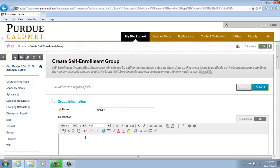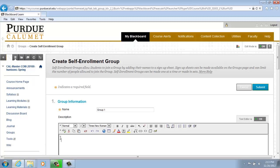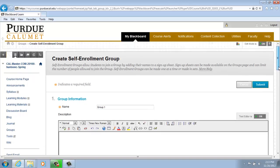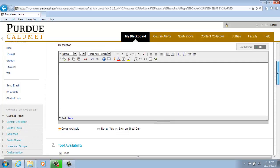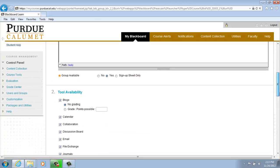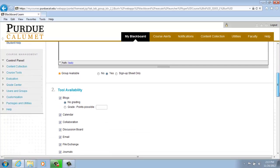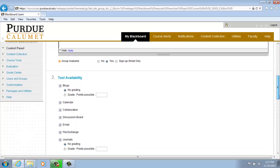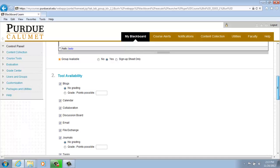And you may enter a description in the text box below. Scroll down and select whether or not the new group is available to students.